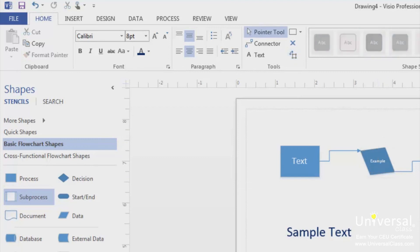Visio also gives you two methods to provide people who view your drawings with extra information. This information doesn't have to be visible at all times, meaning you don't have to put the information in text boxes or on shapes. Instead, you can add screen tips and comments.